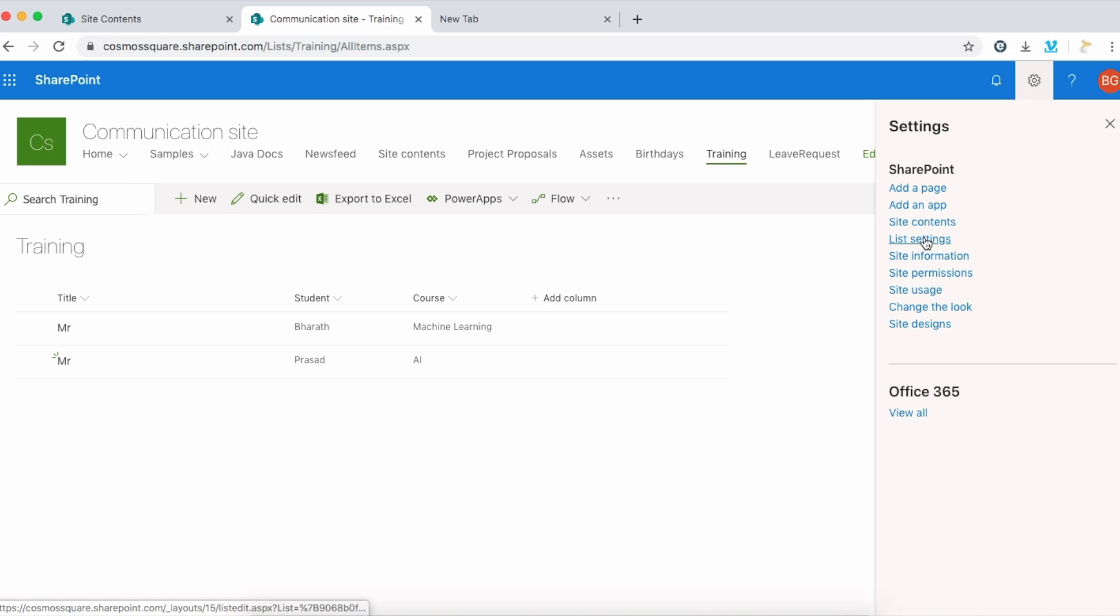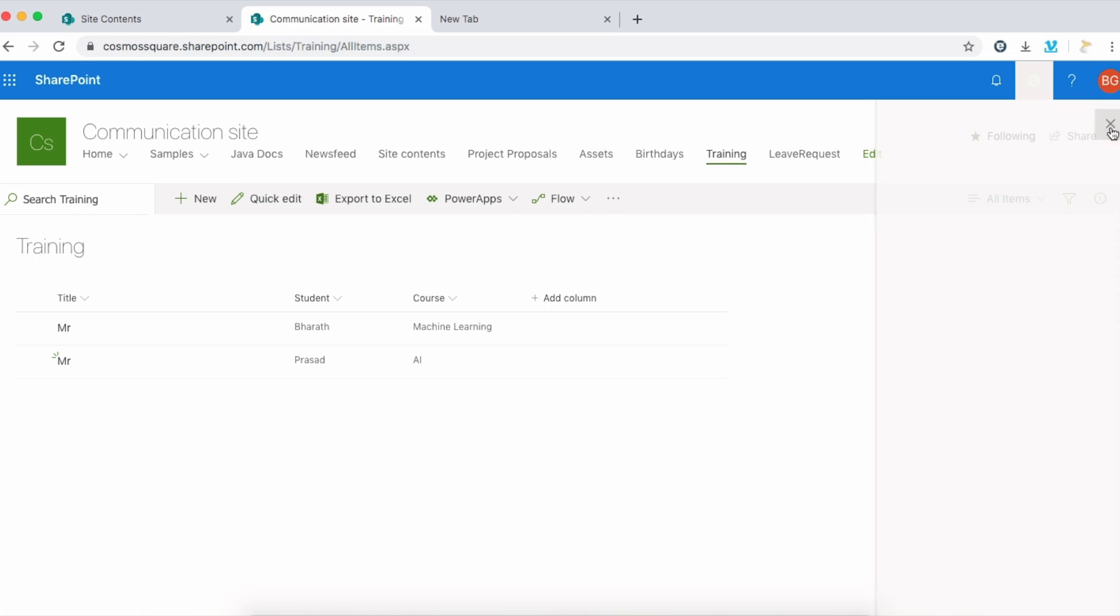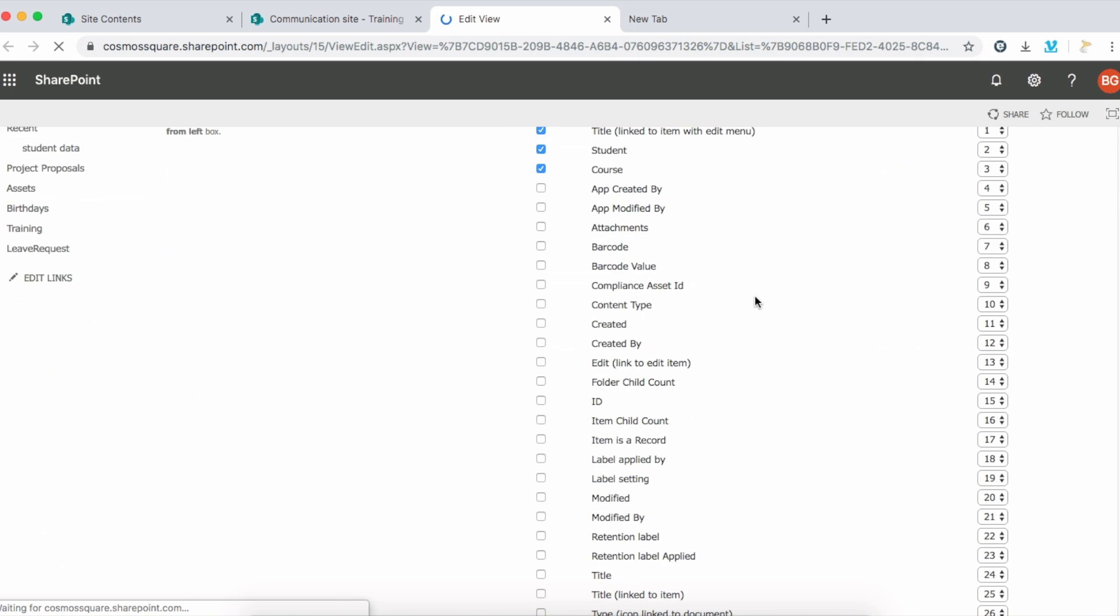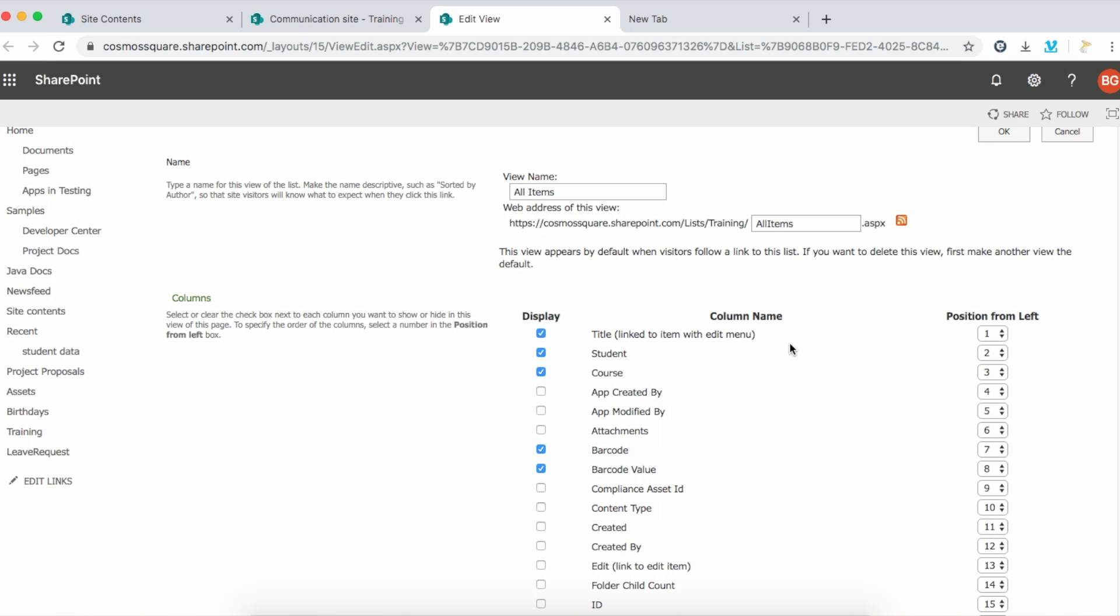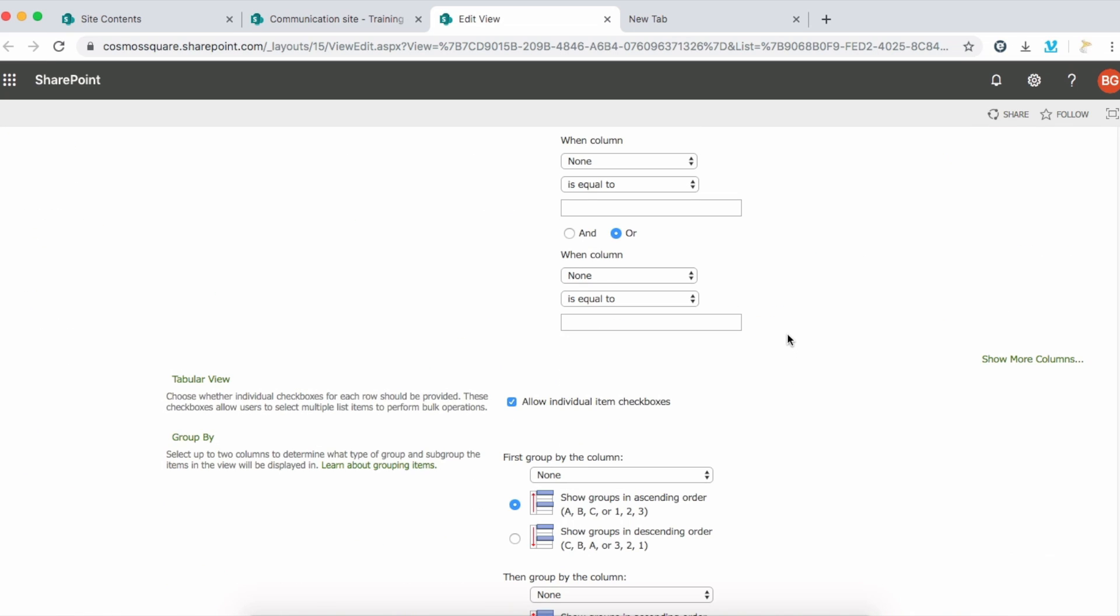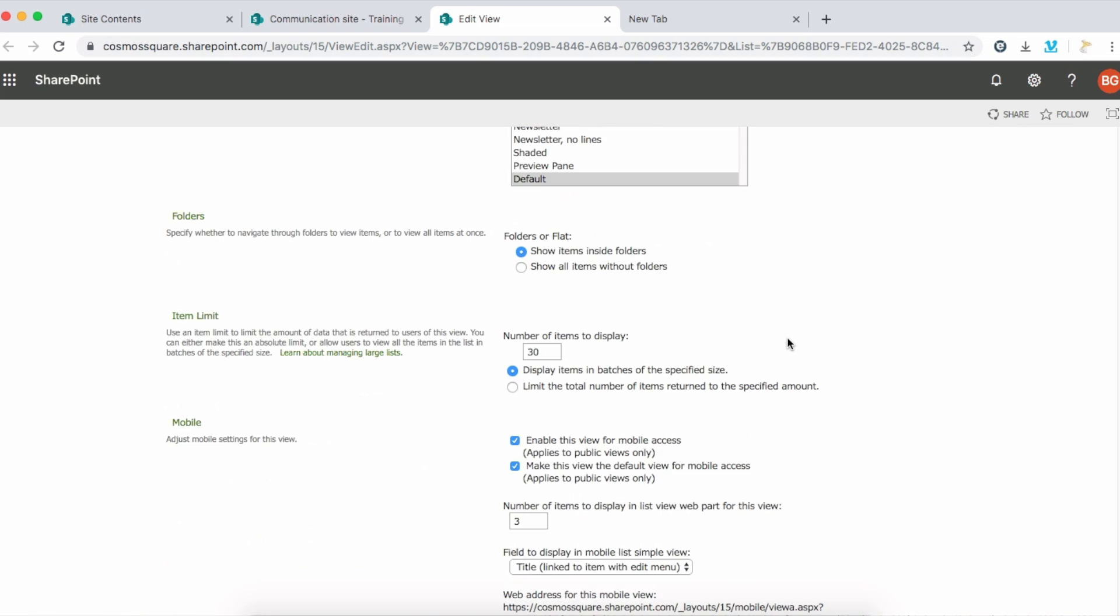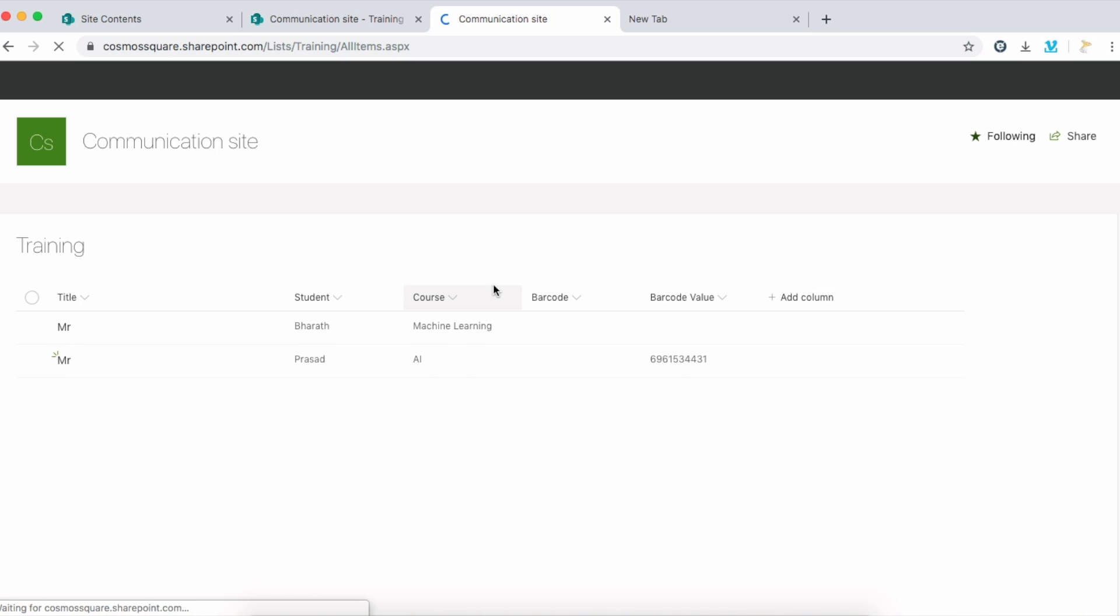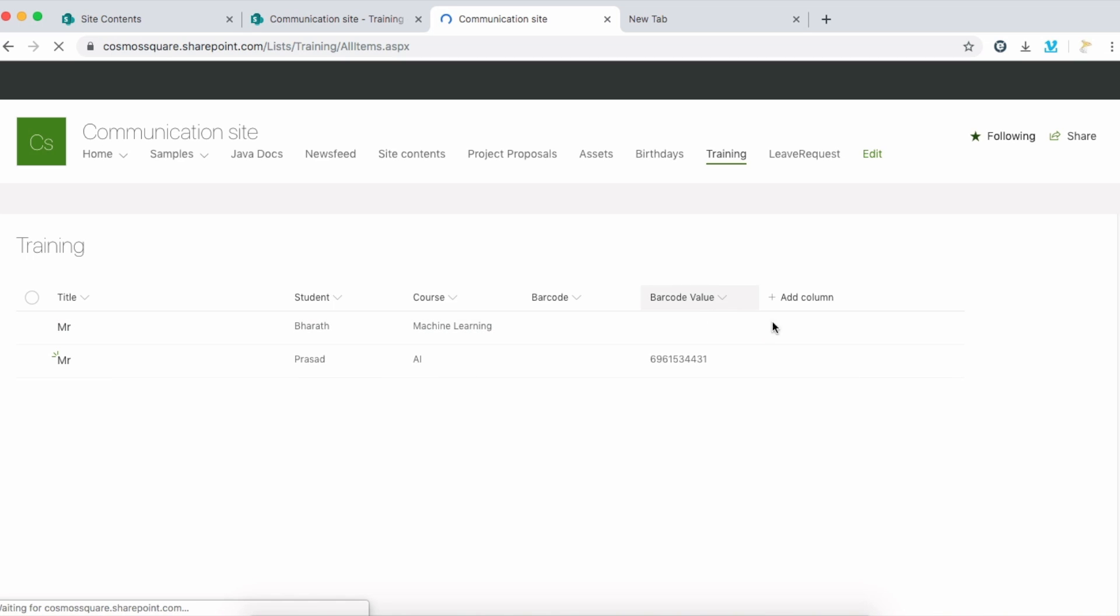Go to all items and edit current view. Click edit current view and here just enable the tick marks, and click OK. Now you can see the barcode.